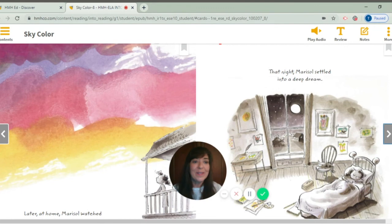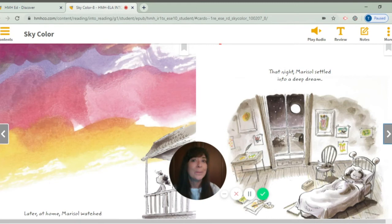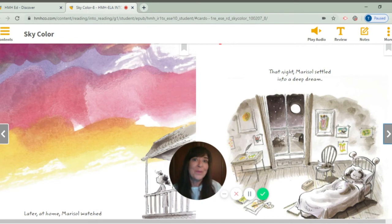I want you to be real quiet while she's dreaming, and predict what she might be dreaming about. Also remember our read-to-find-out question: how did Maricel's new way of thinking help her solve her problem? Did you make a prediction about what you think she might be having a deep dream about? I wonder if it's going to help her.